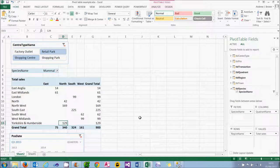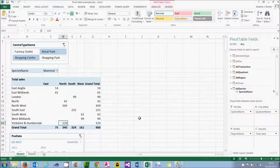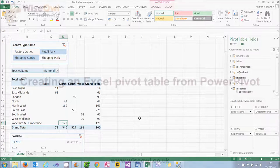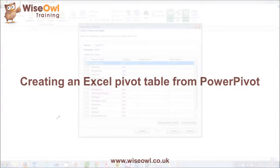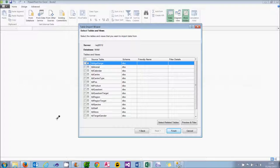So let's start now showing how to create this pivot table, beginning with the data model we'll need. The previous tutorial in the series explains how to create a data model in PowerPivot. What we're now going to do is choose which tables to include in that data model so that we can create a pivot table.